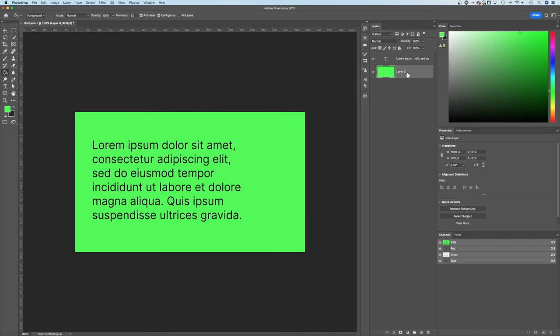But if it's just a simple background color that you want to use that Paint Bucket Tool really quick, that's how you can use the Paint Bucket Tool in Photoshop.